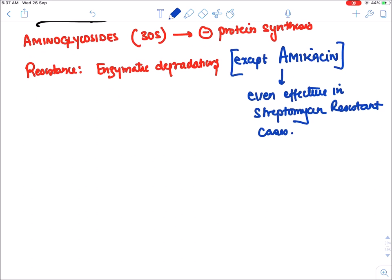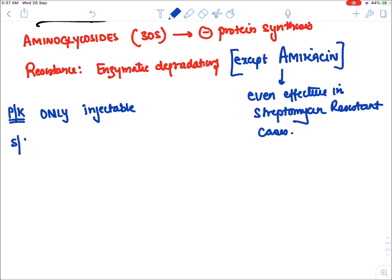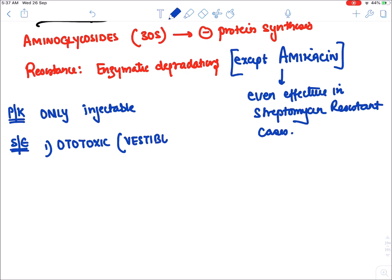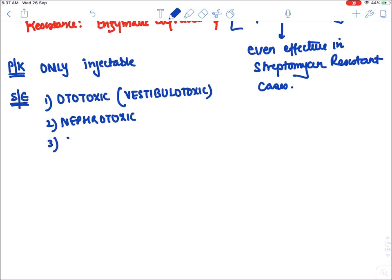Streptomycin is the only injectable first line drug for TB. Side effects of aminoglycosides: it is highly ototoxic — mainly vestibulotoxic. It is also nephrotoxic, requiring dose reduction in renal failure. It also blocks the neuromuscular junction, causing muscle paralysis, so it should not be given in myasthenia gravis.